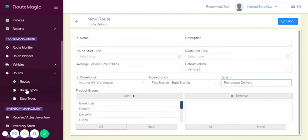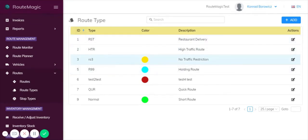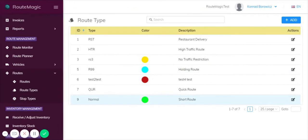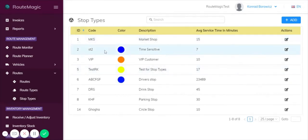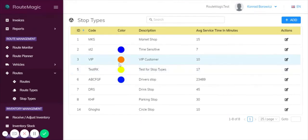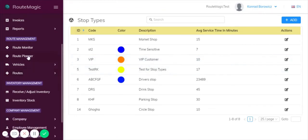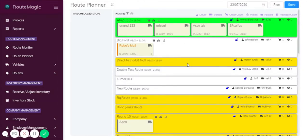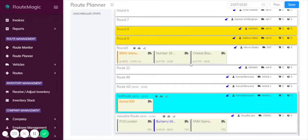If you go underneath here into route types, this is where you would define and color coordinate your route types. You can see here yellow as we saw on the route planner indicates a route with no traffic restrictions. Similarly blue is a holding stop and green there is a short route. If you go into stop types, this is where you saw the color indicators on a particular delivery. You can see that blue indicates it's time sensitive, yellow indicates a test for stop types, and orange indicates for this particular company that it's actually a VIP customer. This is just so you can plan and at a glance you can see which stop types you have, which ones to prioritize, and so on.